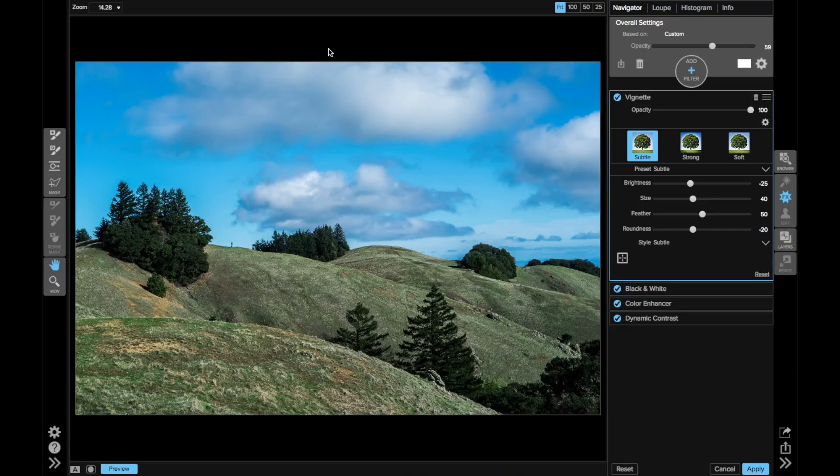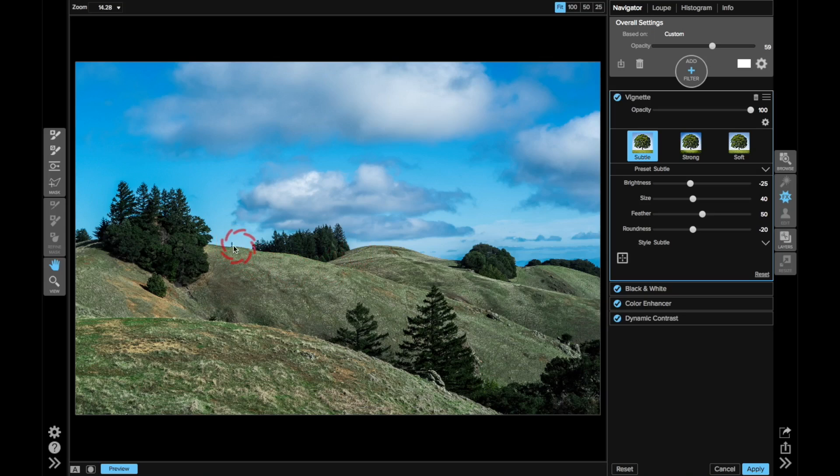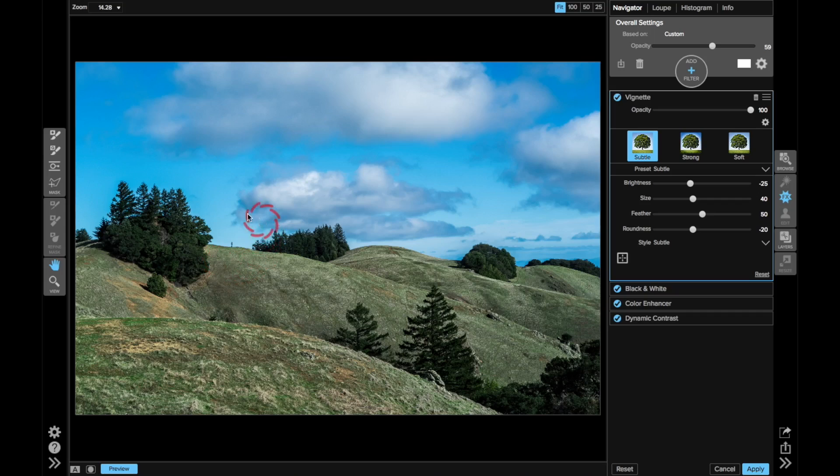I like using the vignette filter because it gives me total control over the shape, the position, and the feathering—everything about the vignette, so I can really fine-tune it to each image. So this image here, I've got this one sole hiker-photographer that's out here, and I want to just subtly add a little more draw toward this subject, and I want to use a vignette to do that.